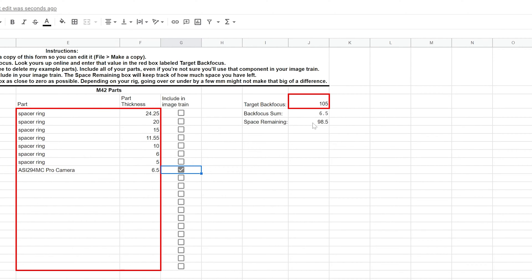My target is 105. So if I subtract those out, it tells me that I need to come up with an extra 98.5 millimeters worth of space.